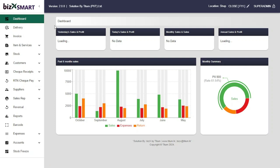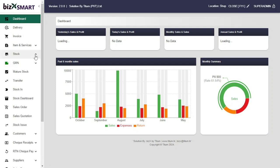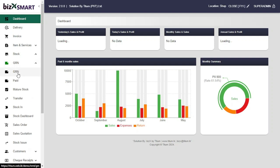Let's add a goods receive note in the GRN master. Go to Stock and click GRN.